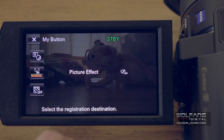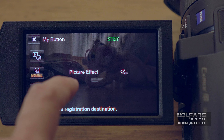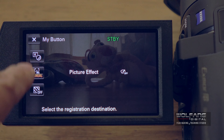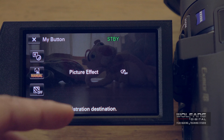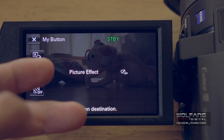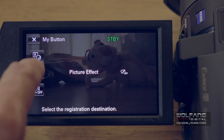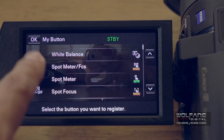I'll choose one of these buttons here to register picture effect as a my button. You can choose up to three commands to register as a my button. I'll click OK.